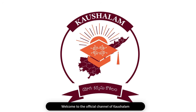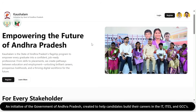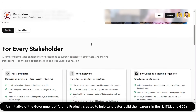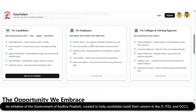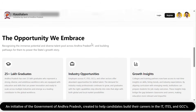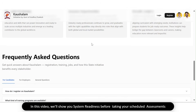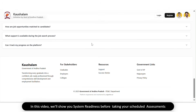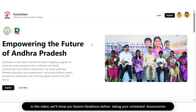Welcome to the official channel of Kaushlam, an initiative of the government of Andhra Pradesh, created to help candidates build their careers in the IT, ITES, and GCCs. In this video, we'll show you system readiness before taking your scheduled assessments.